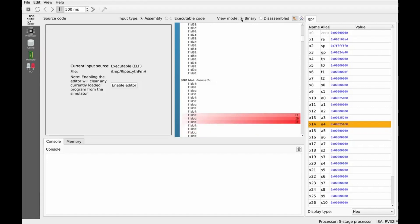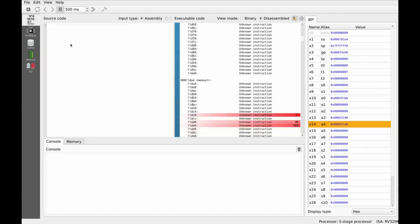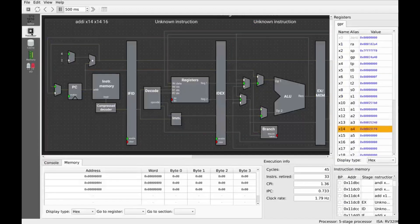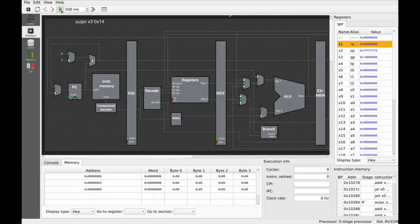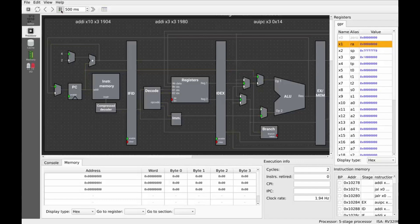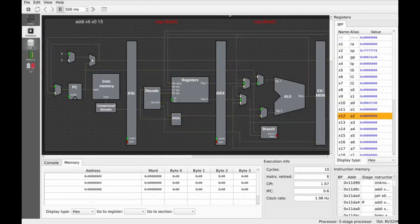Once you're ready to simulate, head to the Processor tab. Here you'll see a visual layout of your processor, register states in real-time, pipeline stages for each instruction, output from system calls, and a clock-accurate animation of data flowing through the data path.